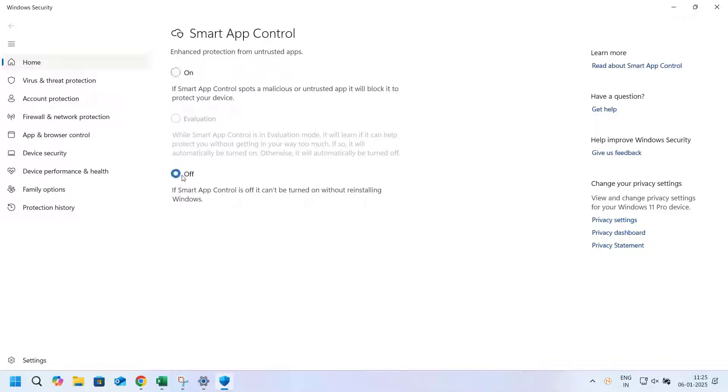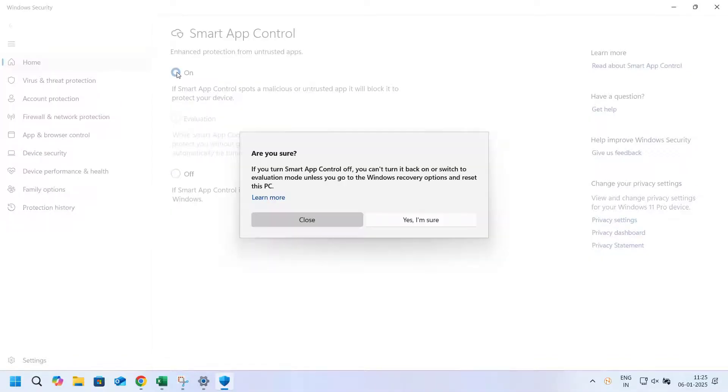To turn off SAC, select Off. Read the confirmation prompt, then click Yes, I'm sure.